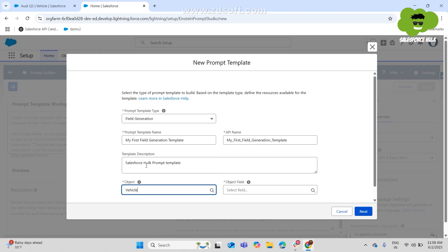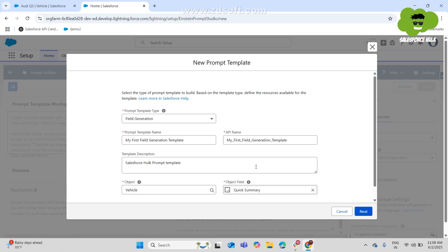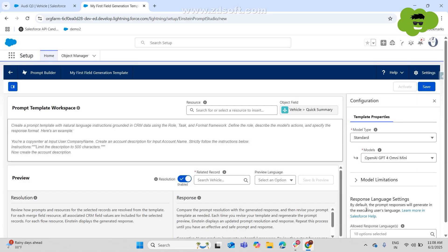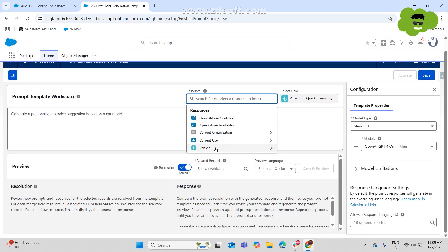And after choosing the object, it is going to ask us for the field and we are going to choose quick summary. That is the custom field that we have created onto vehicle object and then we'll hit next. Now in the prompt template workspace, we are going to write down generate a personalized service suggestion based on a car model where the input is going to be vehicle and its model